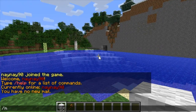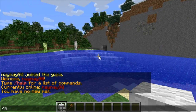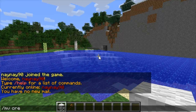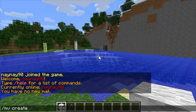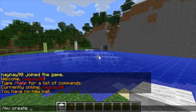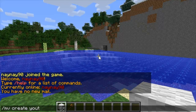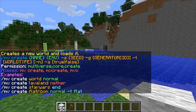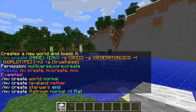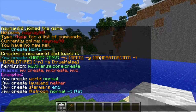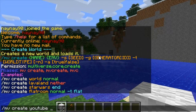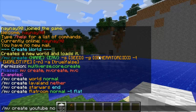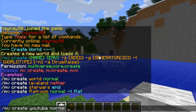You start off with the first command which is /mv create, followed by the name of the world you want to create. That will show you a list of the world types you can make: normal, nether, end, and normal flat. I'll just create a flat world as the example.